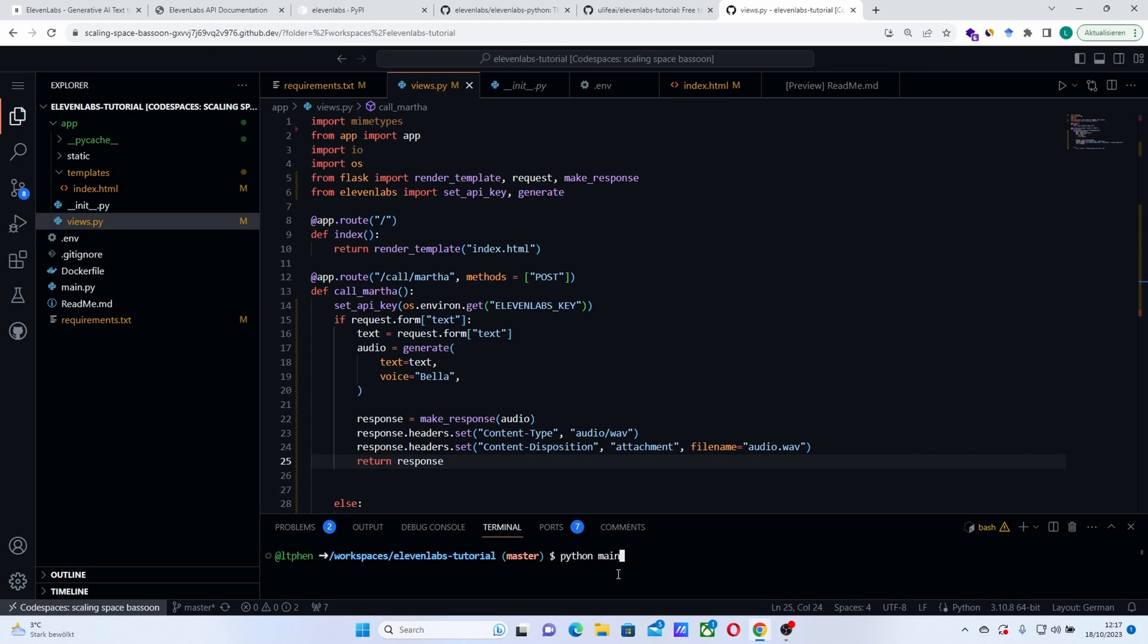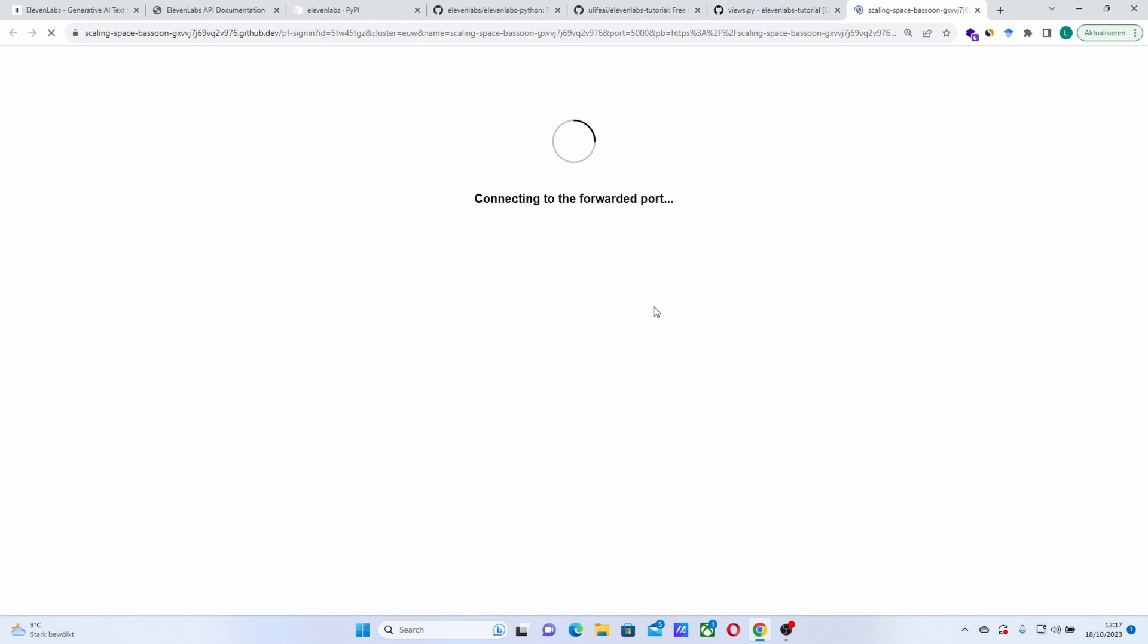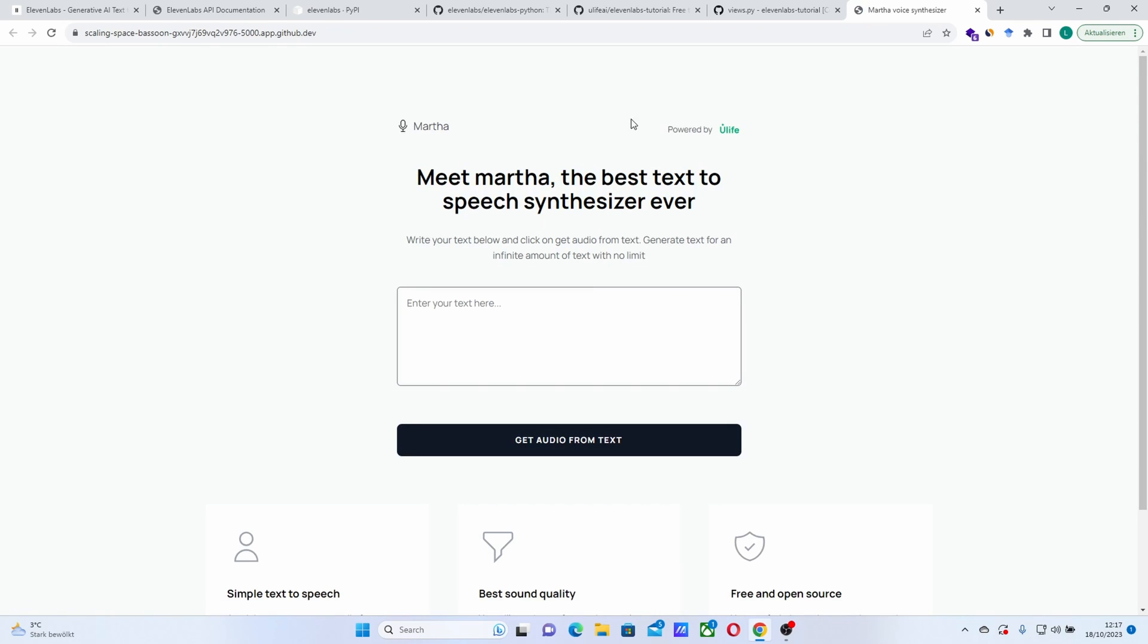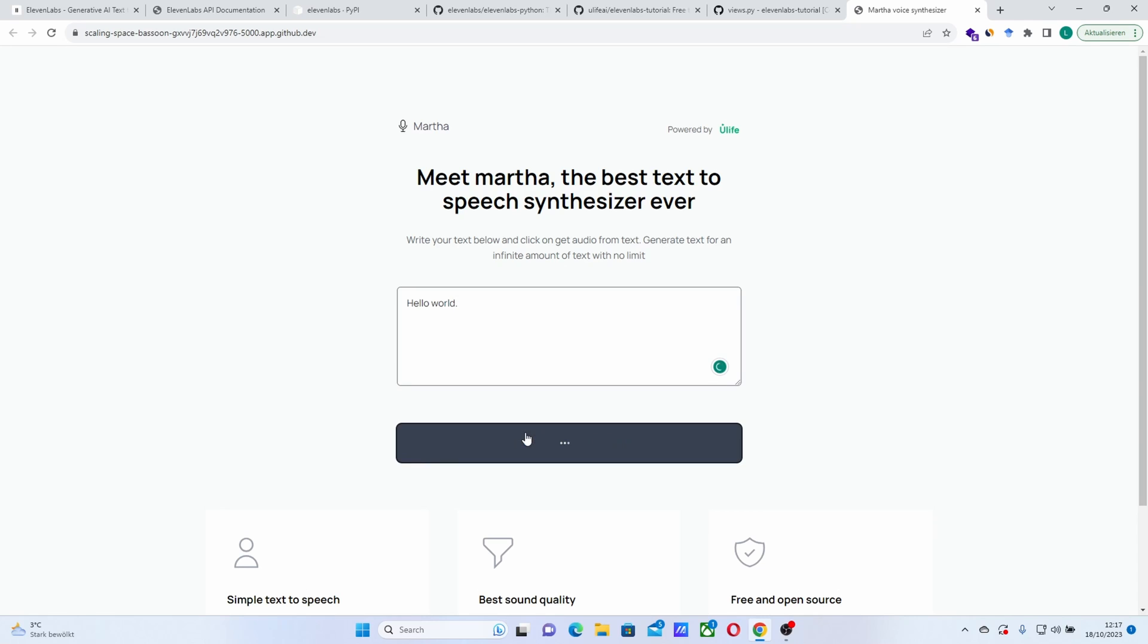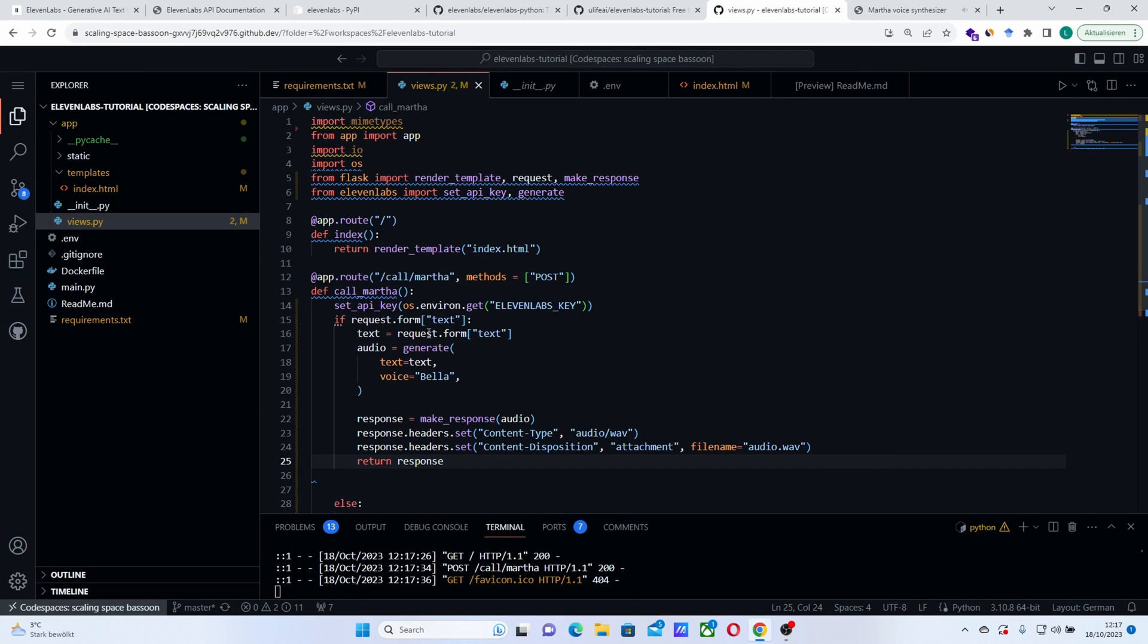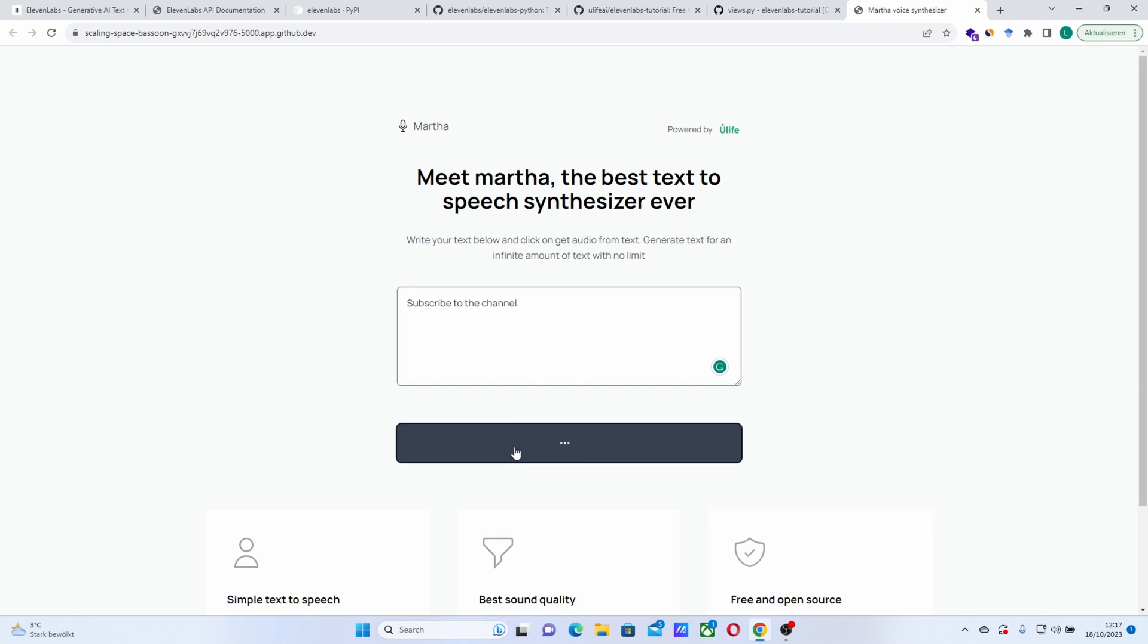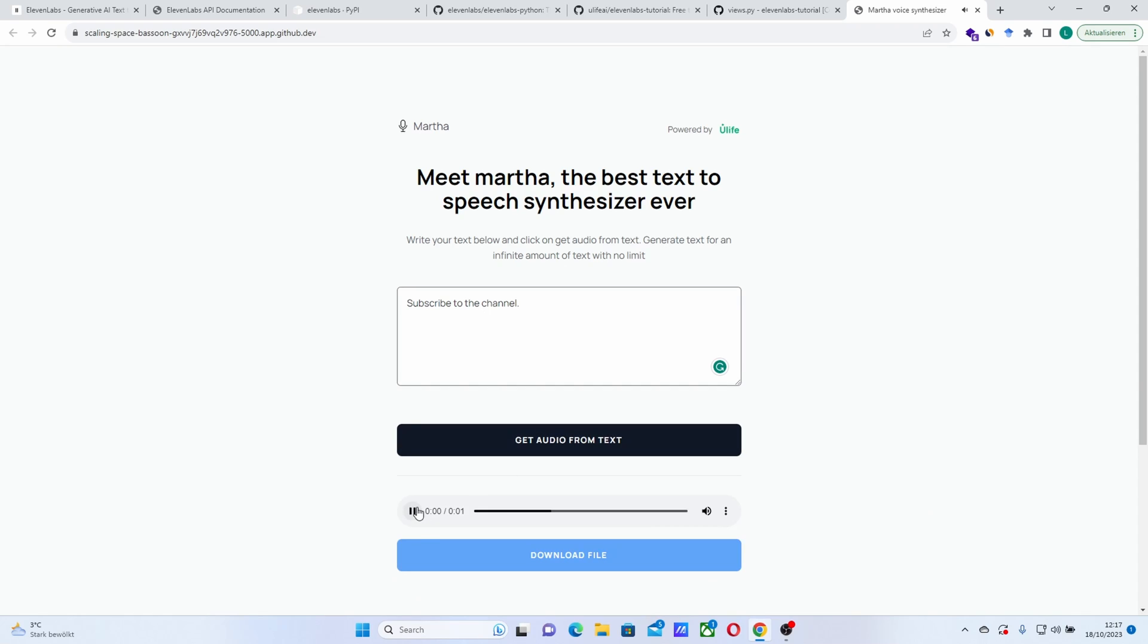Let's launch the project here. It will launch the server. And you can put it in the browser. Let's hear what Bella have to say. Hello world. Hello world. Seems robotic to me. Let's choose Adam. Maybe Adam is better. And let's say subscribe to the channel. Subscribe to the channel. That's Adam's voice.